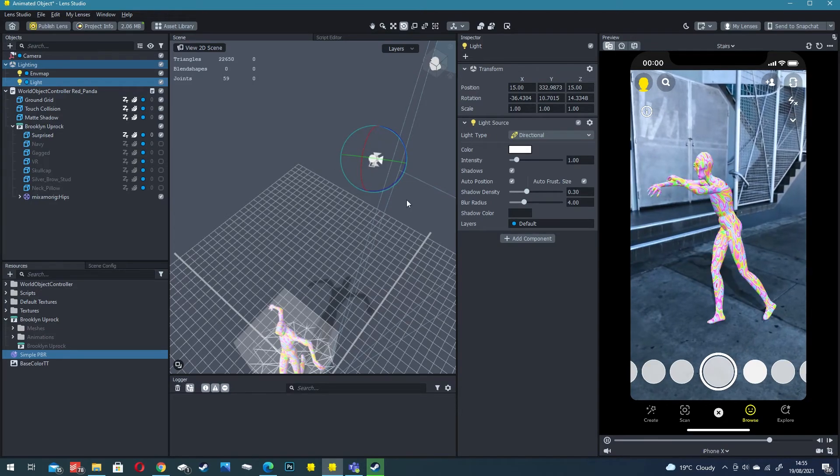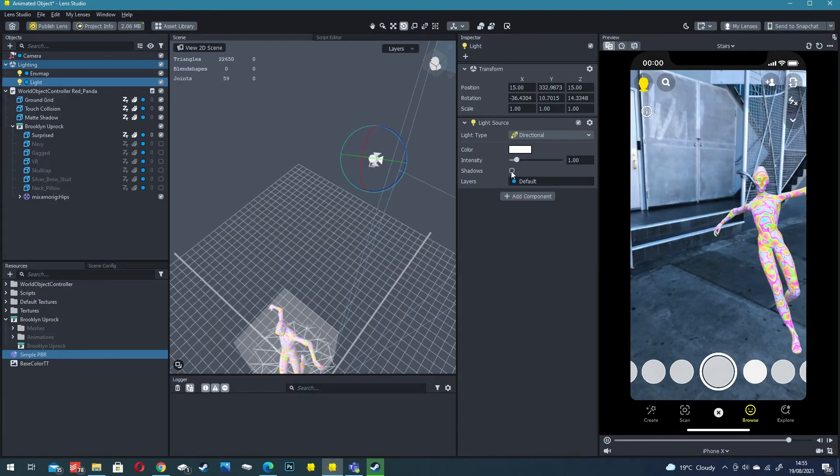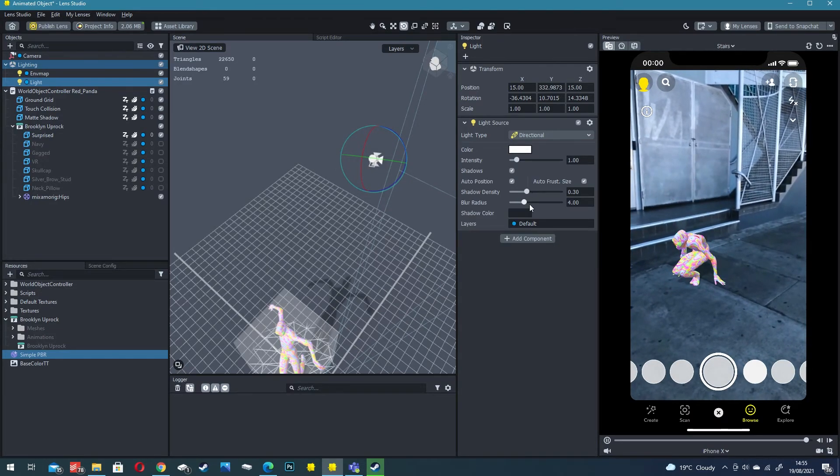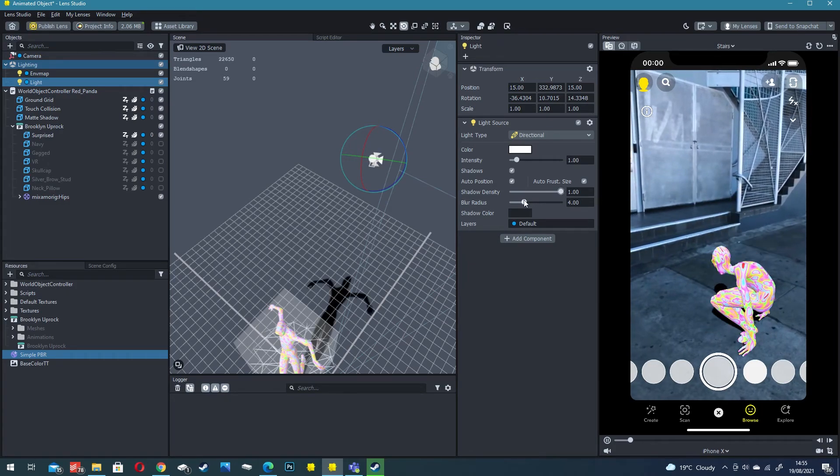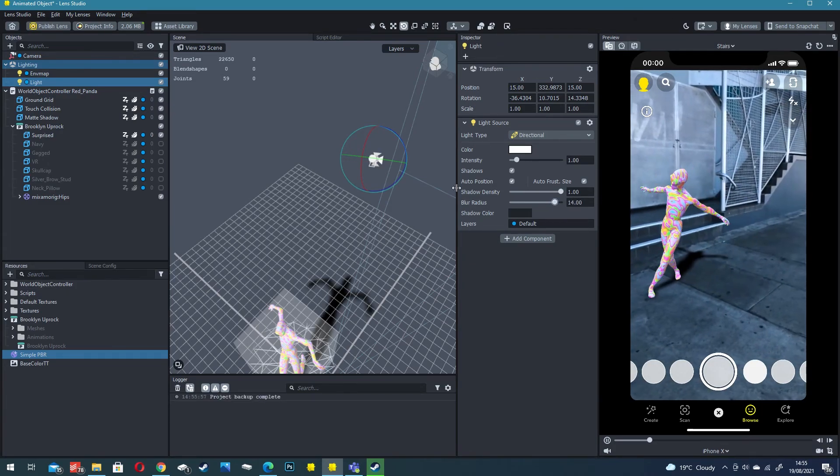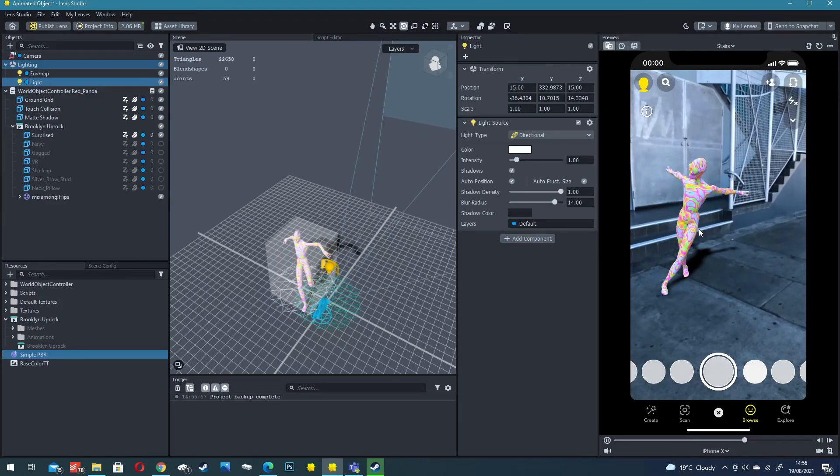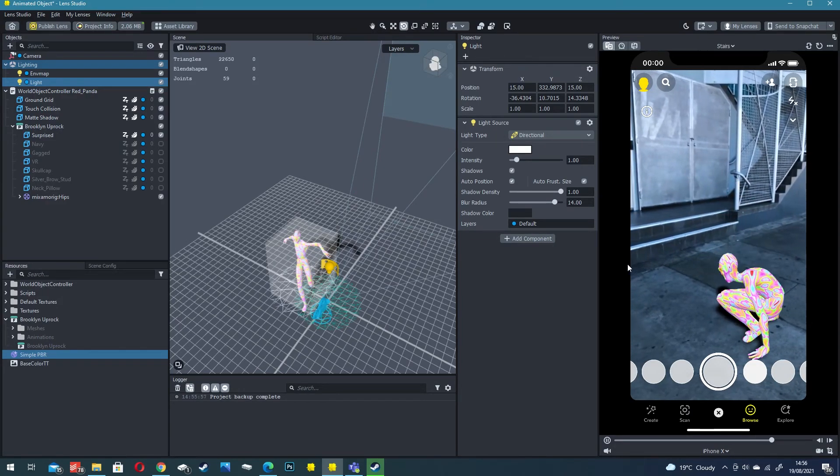Under this light we have shadows enabled so you have to make sure shadows are turned on and you can change the density and blur if you wish. You can see how easy this is to make and how fun it can be.